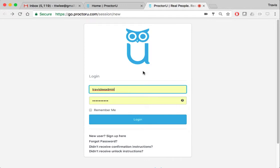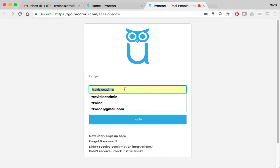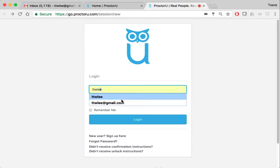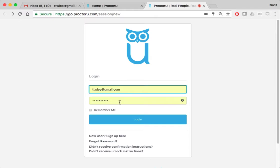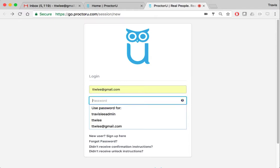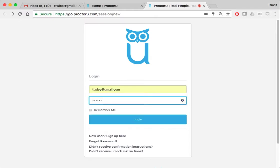I'm going to back out of here and I'm going to log in with my student account. Alright, so I'm logging in.